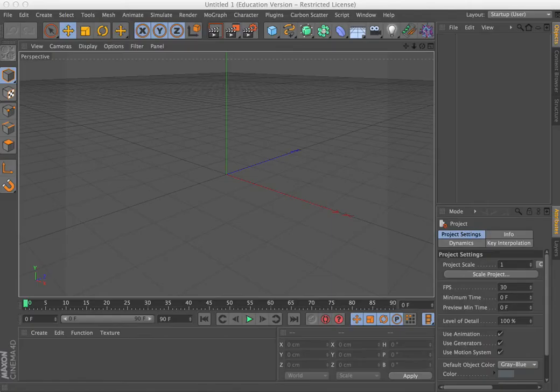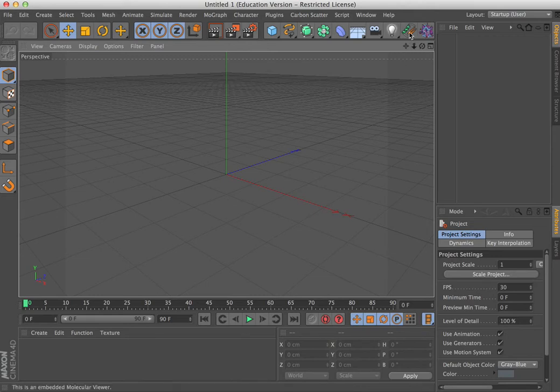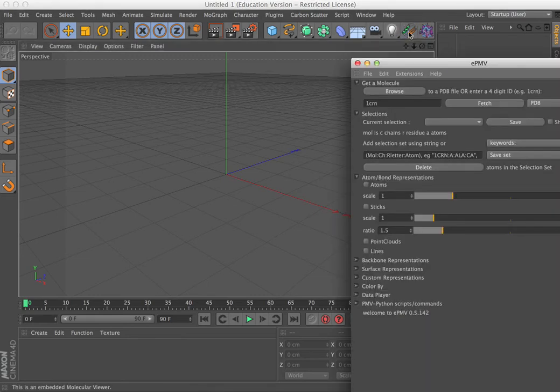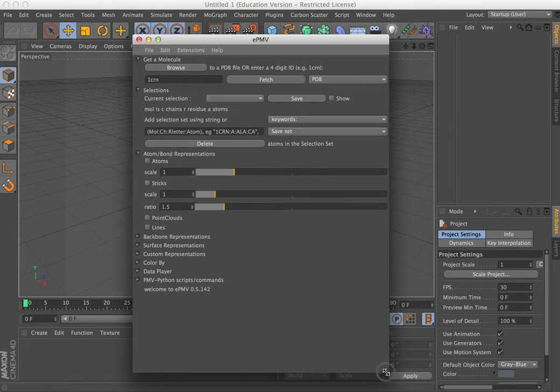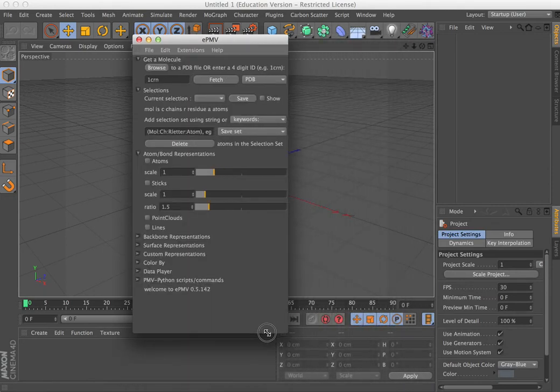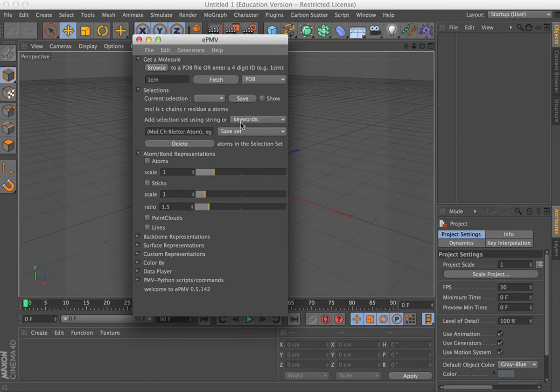And then in Cinema 4D, assuming you've already installed EPMV, just open EPMV. You can find tutorials on how to get started on that at epmv.scripts.edu.